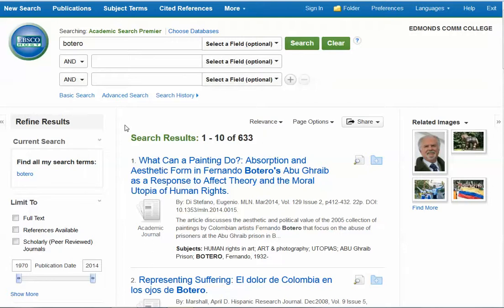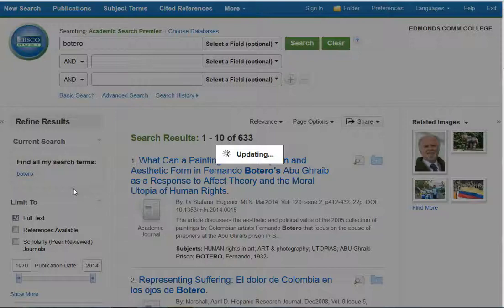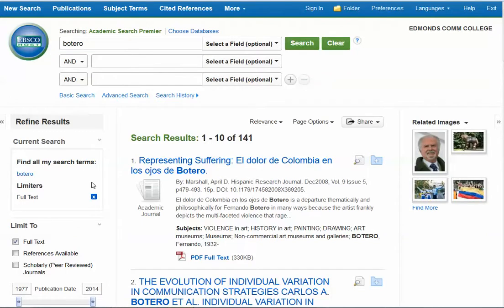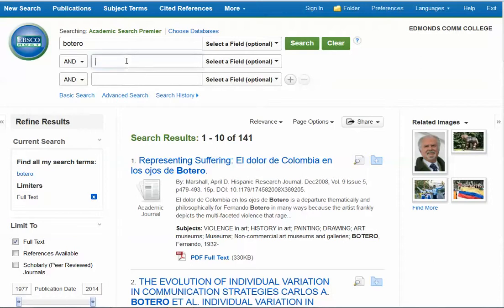So I'm going to focus the search by doing a couple of things. One is I'm going to check this box for full text. That will ensure that I will only get articles in my result list that have the full article available to you electronically. And as you can see, it cut our list down quite a bit. It's still well over 100, so I would like to focus this even more. So I'm going to add a keyword.